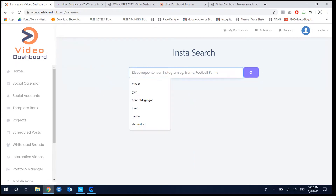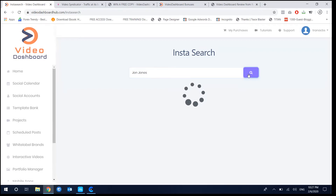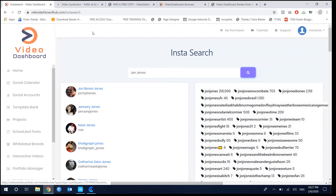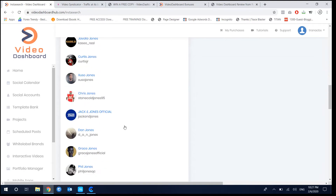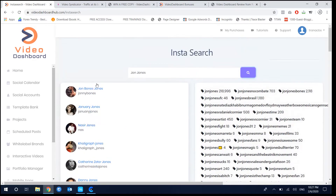The first thing you can do in Videos Dashboard is research content. For example, you can search for 'John Jones' — and this week John Jones will have a fight at UFC 247. You can search by account or by hashtag.